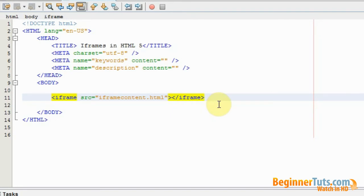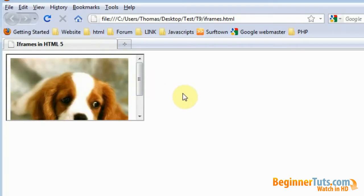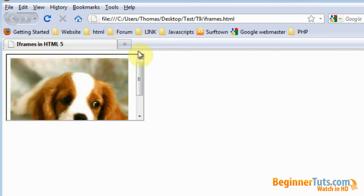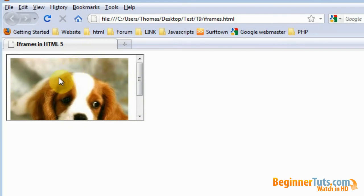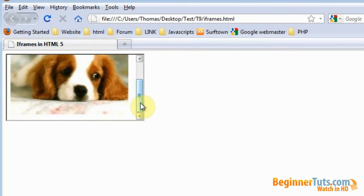Now let's try viewing this in the browser. As you can see we have now created a new frame in our HTML document, and this frame contains our iframe content page with the dog on it.